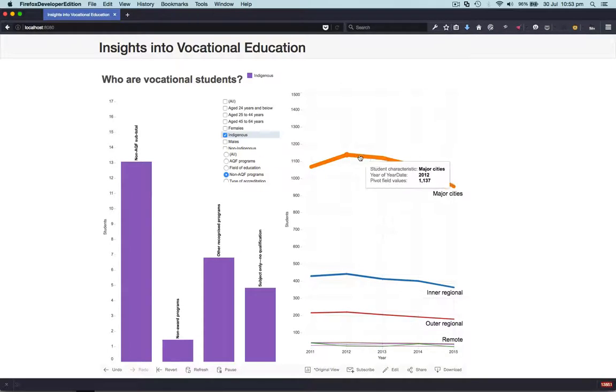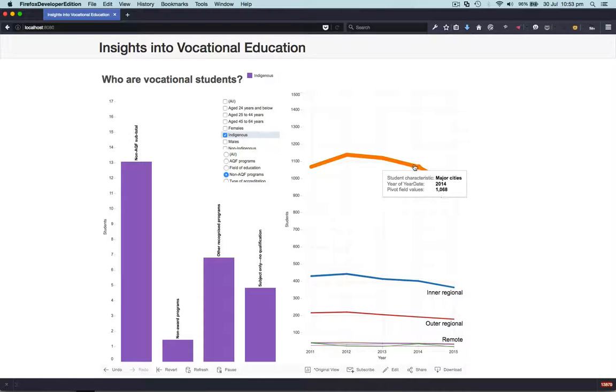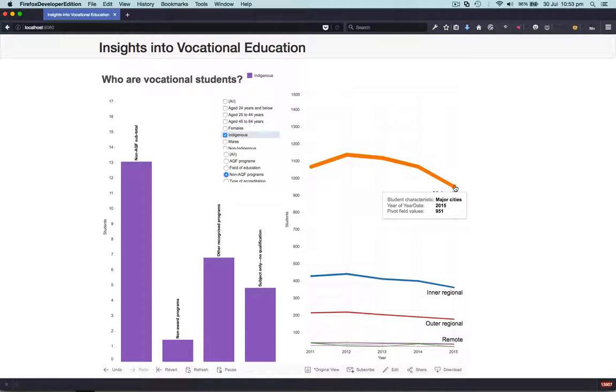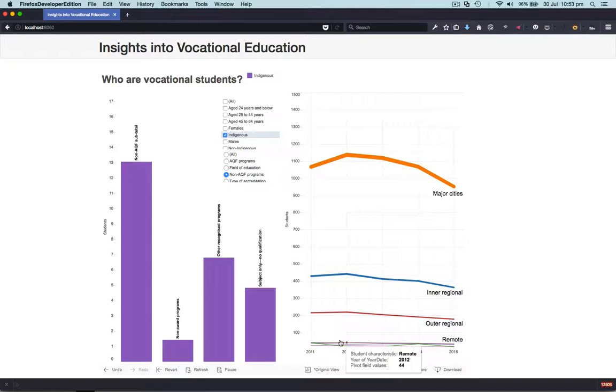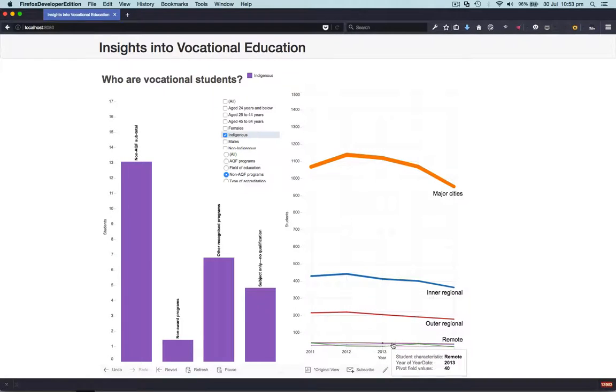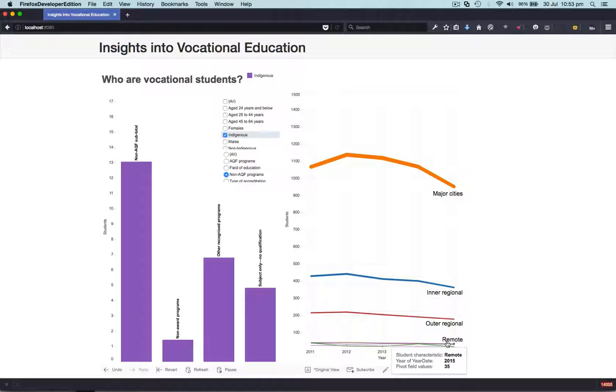The remaining data shows student data over the years 2011-2015. You can see here the interesting thing is that the take-on of students in major cities has dropped more severely than in remote regions.